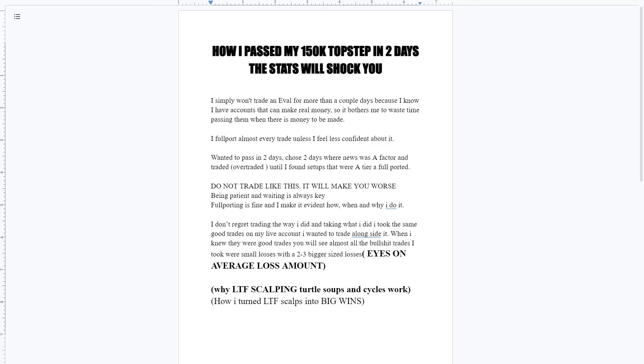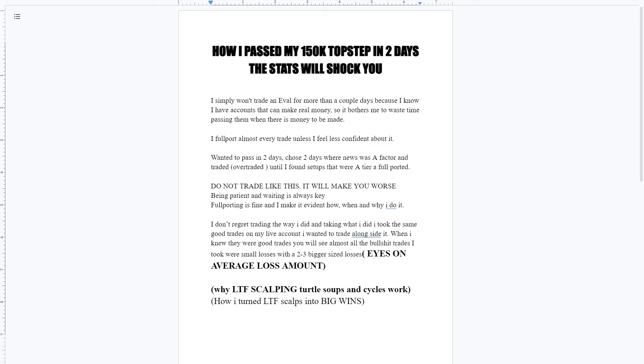It bothers me just wasting time on the accounts. Unless it's like a huge account where I put a lot more money into it, I'm not going to full port a $1,000 account, like a $200k one of one. It might just take a couple good trades, get a buffer, then full port it. I wanted to pass it in two days for the Discord, so I chose two days where news was a factor and traded.